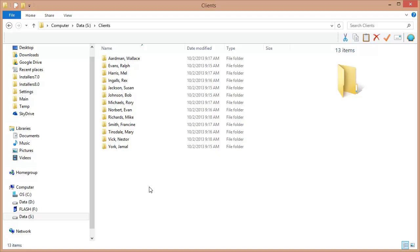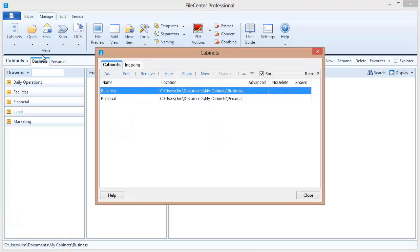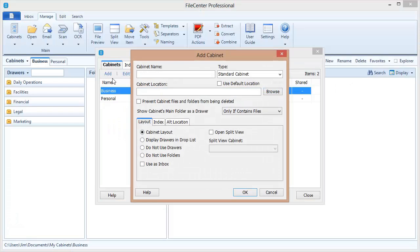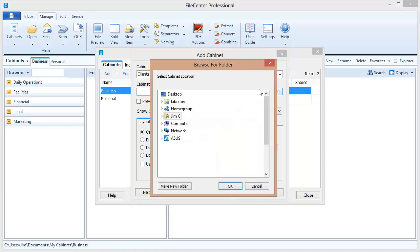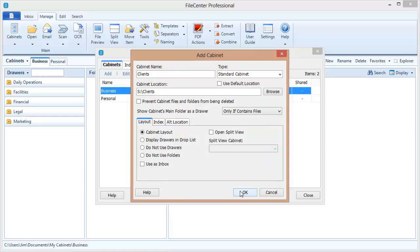All I need to do is go to each computer on my network, go into File Center, and create a cabinet pointing to this shared folder. Let me demonstrate. First, I open File Center, come to the Cabinets button, and click Add to add a new cabinet. I give it a name — I'll call it Clients. The important setting is the cabinet location. I need to point it to that shared folder on the network, so I click Browse, go out to my network drive — the S drive — and select the Clients folder.